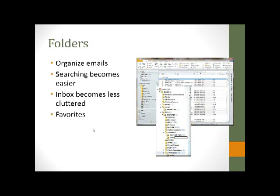Especially if your work email is controlled by your IT department, they could go through and delete your deleted items without even talking to you first. If you use that as a storage location, they're gone. So we're going to discuss building a folder structure and setting up some favorites.